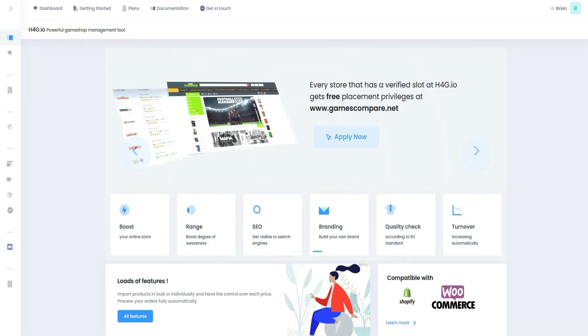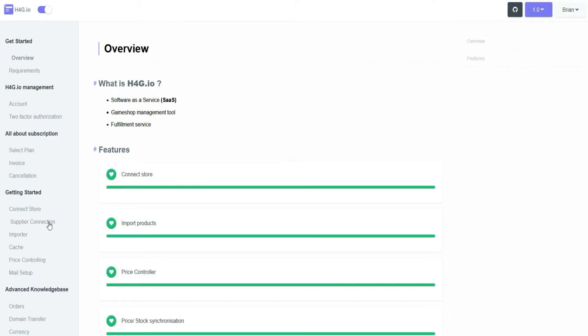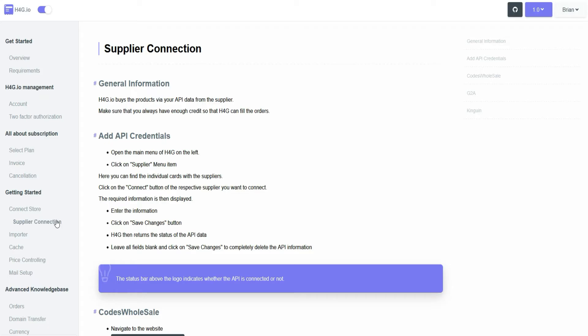You can find all the necessary links in the documentation at Section Supplier Connection.